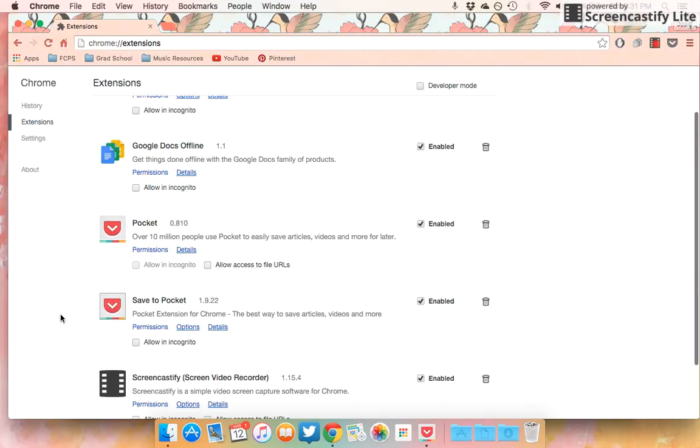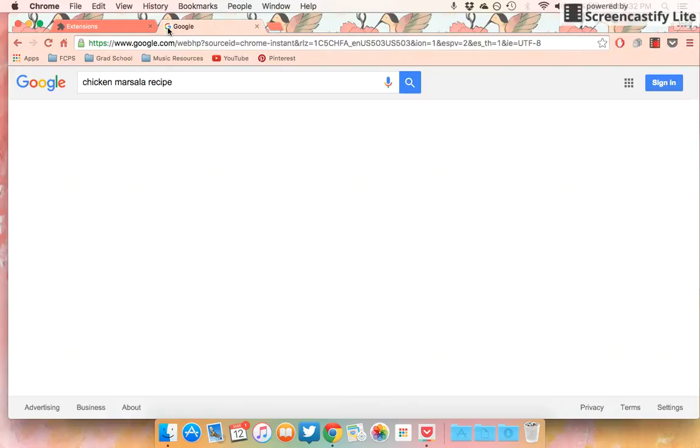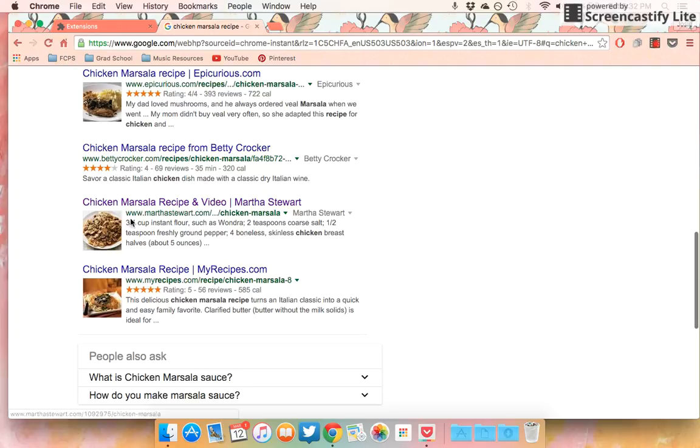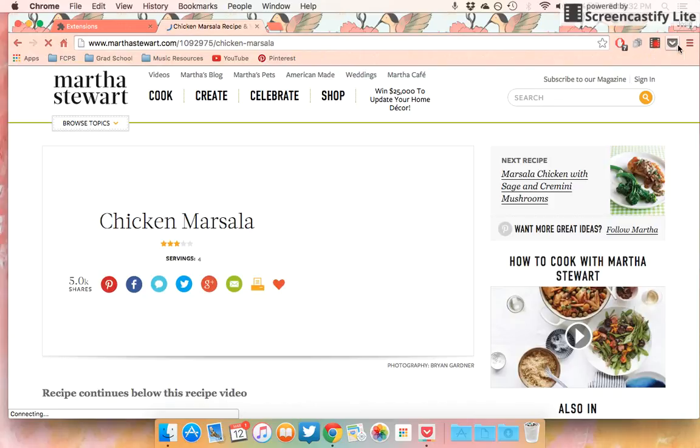The cool thing about the Save to Pocket extension is, let's say you want to find a recipe. I am interested in making chicken marsala sometime soon, so I'm going to look for a recipe. I think Martha Stewart has one that I'm interested in. So yep, there it is. I'm going to click on it and here's the page with the recipe.